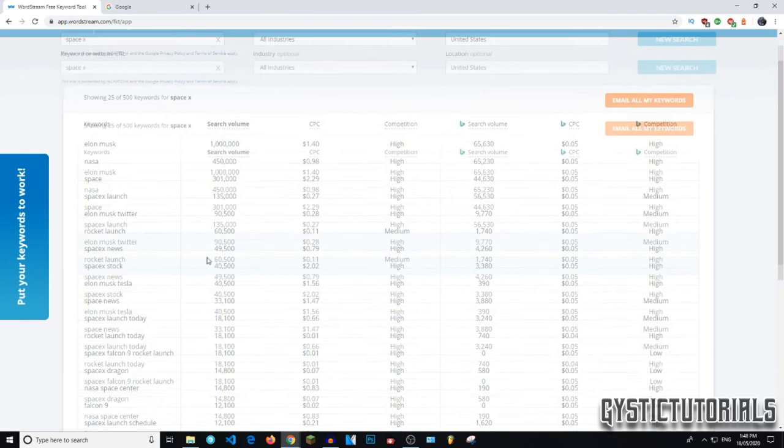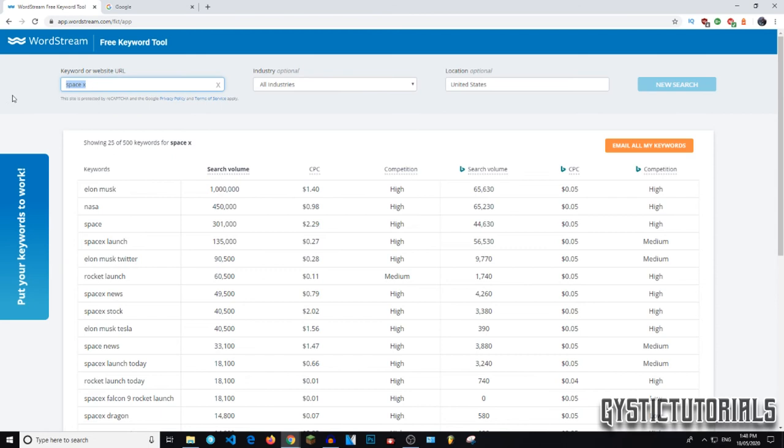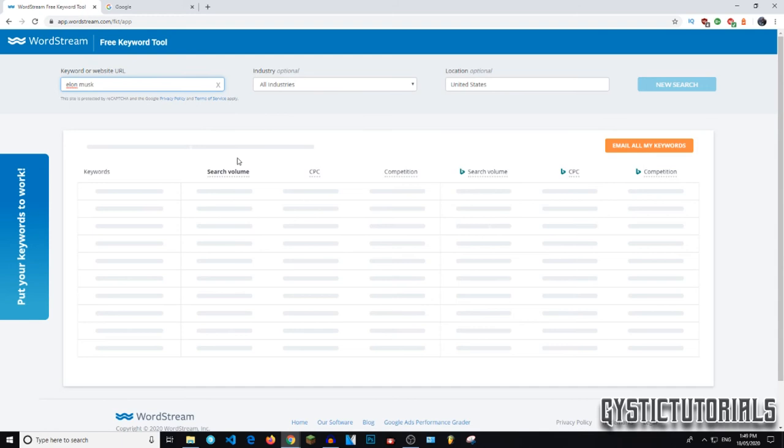And again, it has the competition on the side here. So on the free version, it only shows you the top 25 keywords, but I believe that is enough. You don't need to go all the way down to 500. Like you can just go say Elon Musk is at the top. So we just replace this with Elon Musk and it will give us the related searches to that.